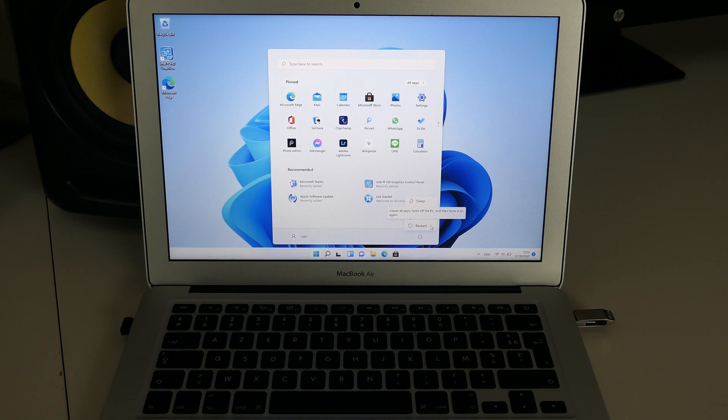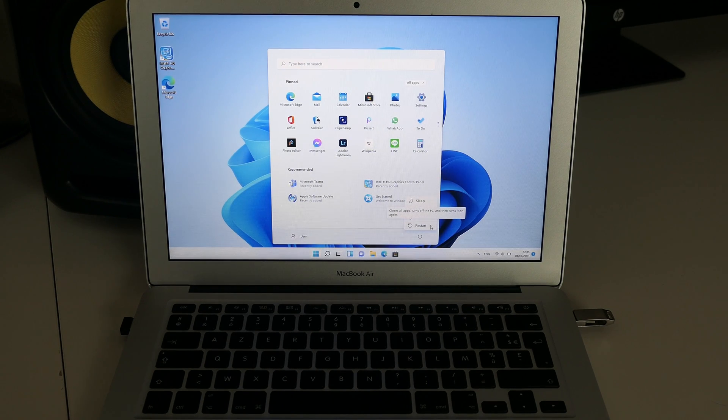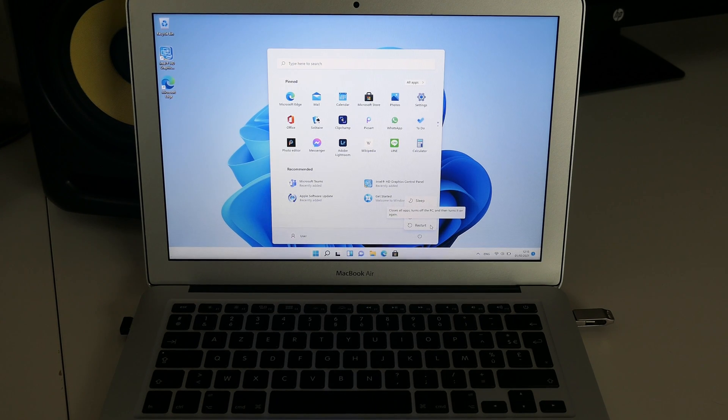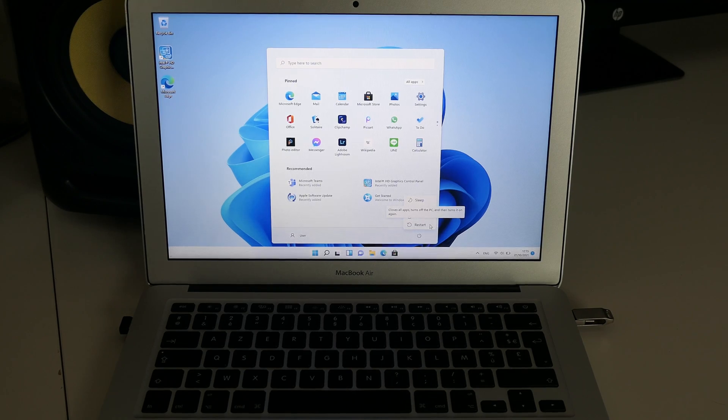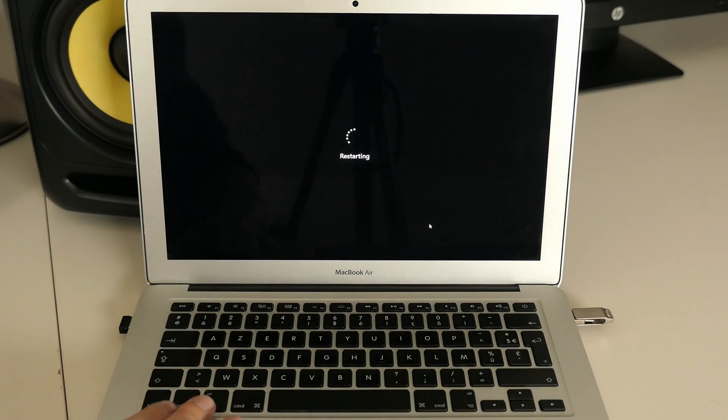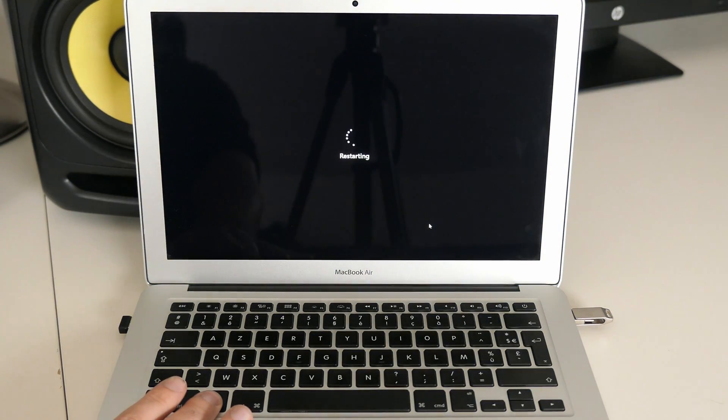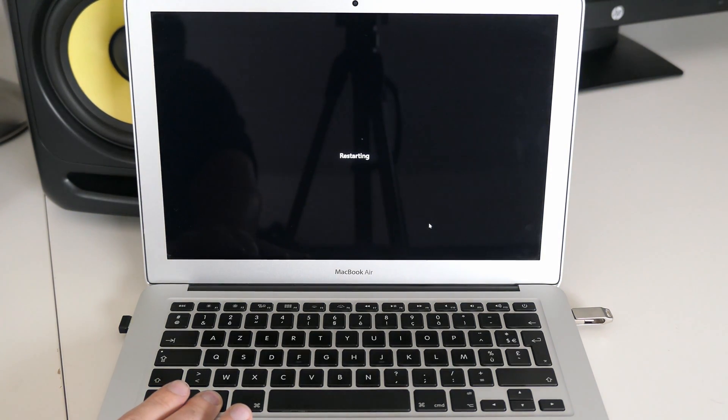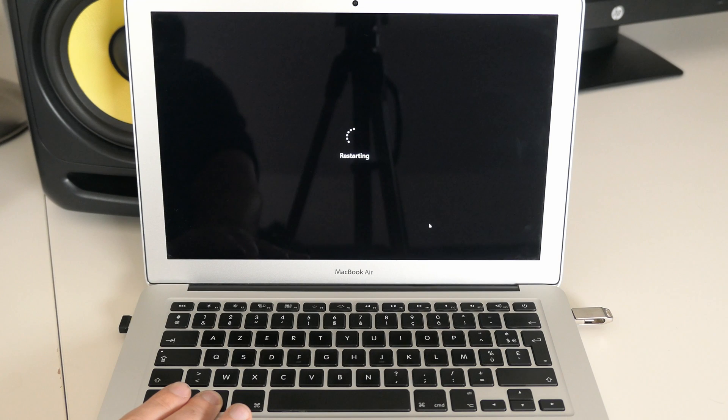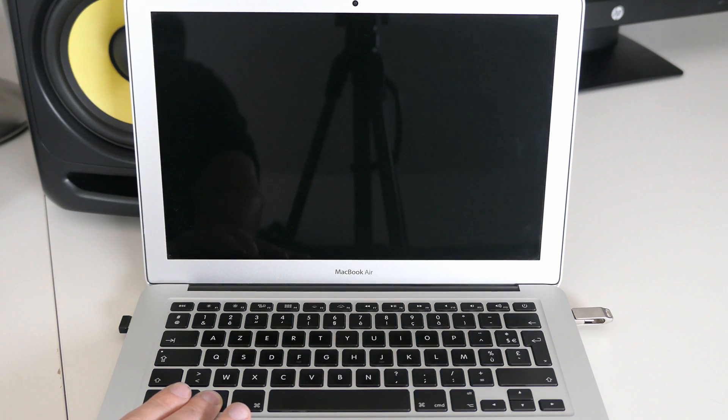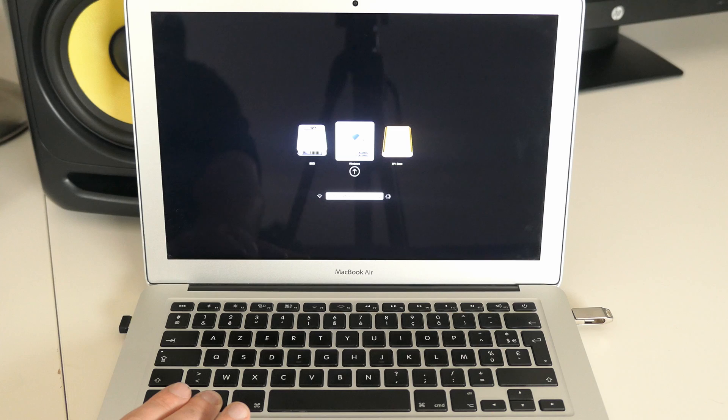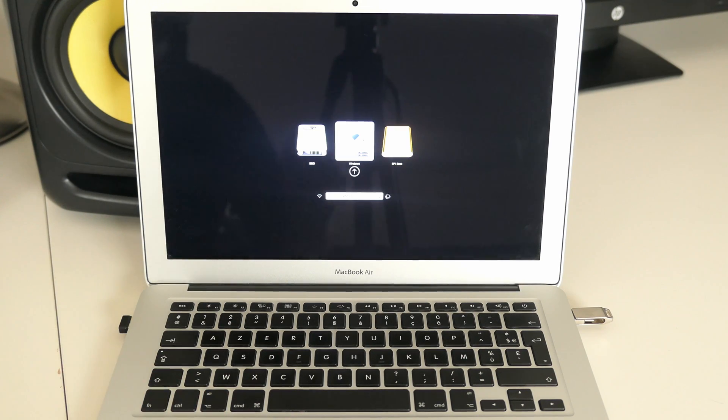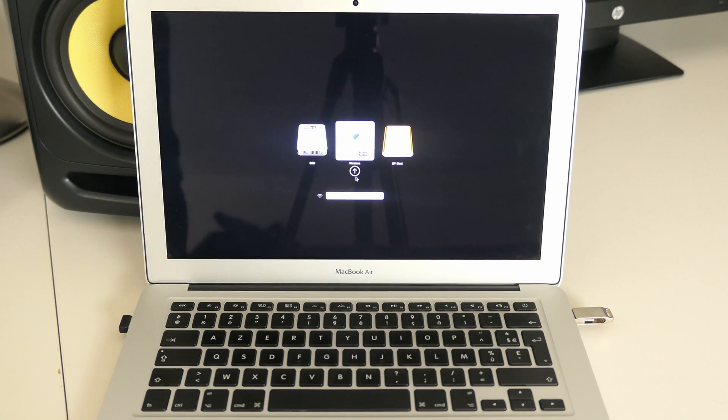One last thing I will quickly show is how to switch between Windows and Mac. After going through all of this, my Mac now has both Windows 11 and macOS, but will boot by default in Windows 11. In order to switch back to macOS temporarily, you can reboot and hold down the ALT key, exactly the same as you did to boot from the USB drive when installing Windows 11.